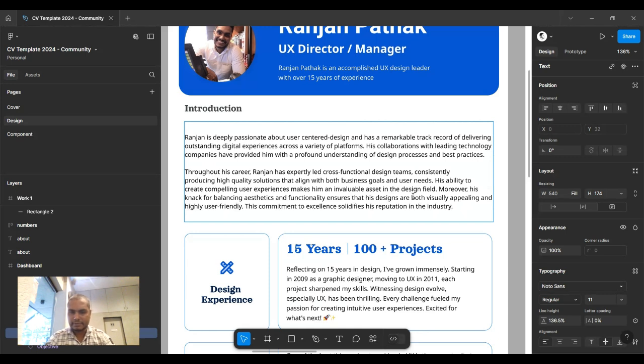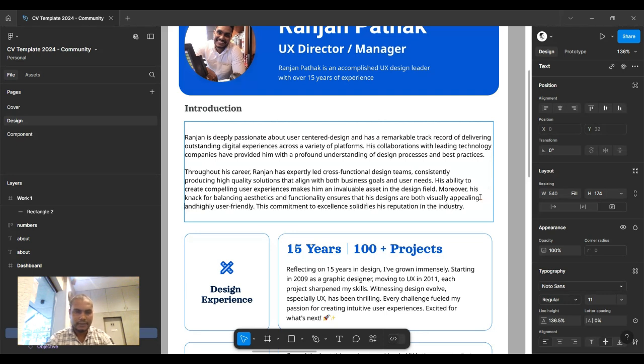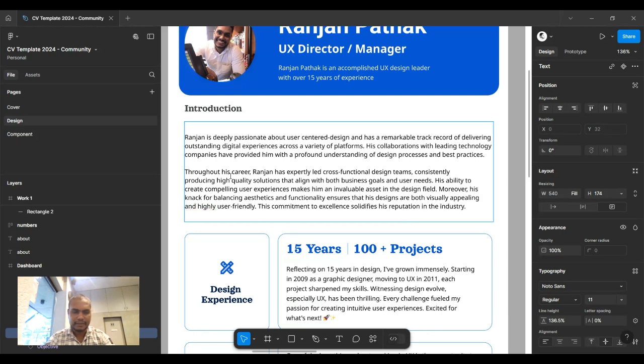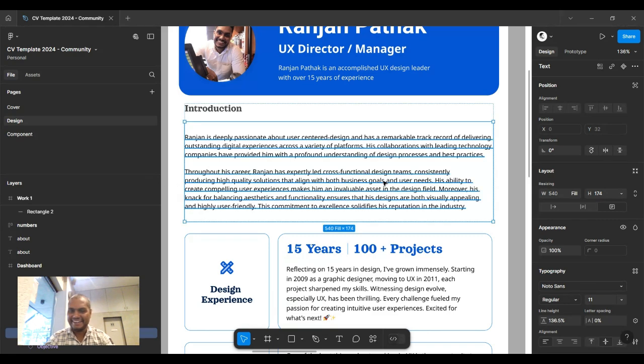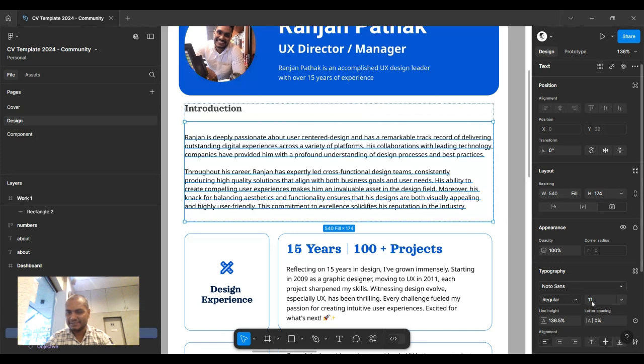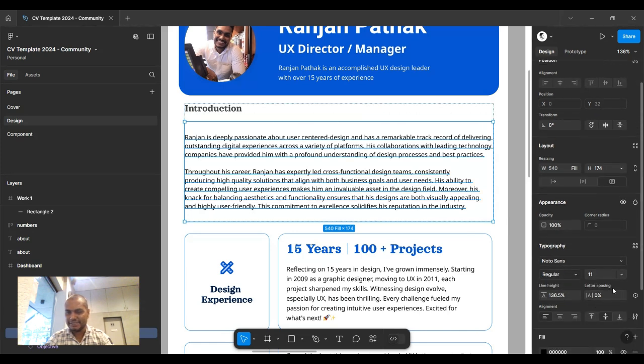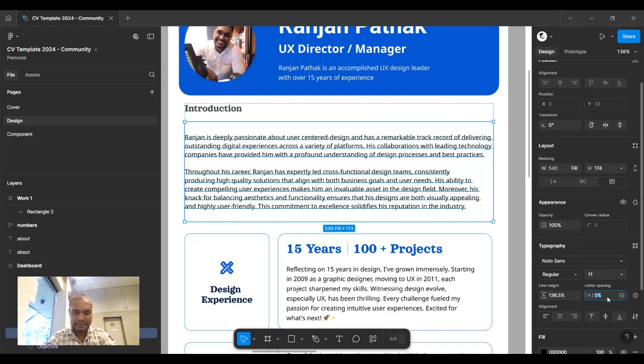This is just a workaround because we need to adjust the text properly so it looks good. As a designer, you and me both know we hate excess spaces.